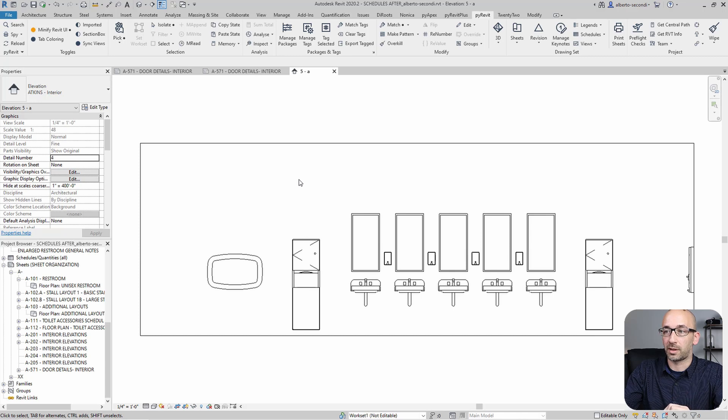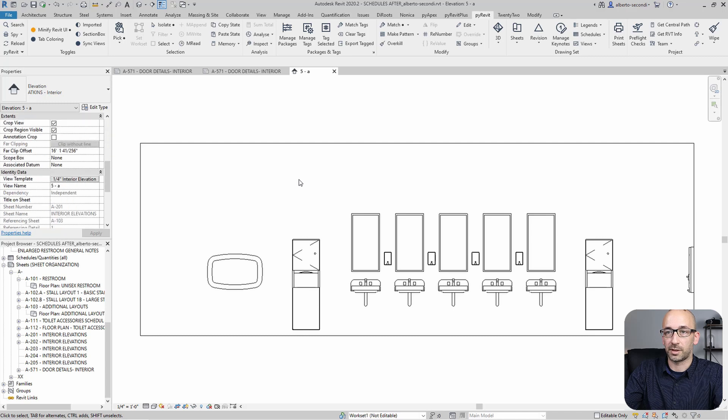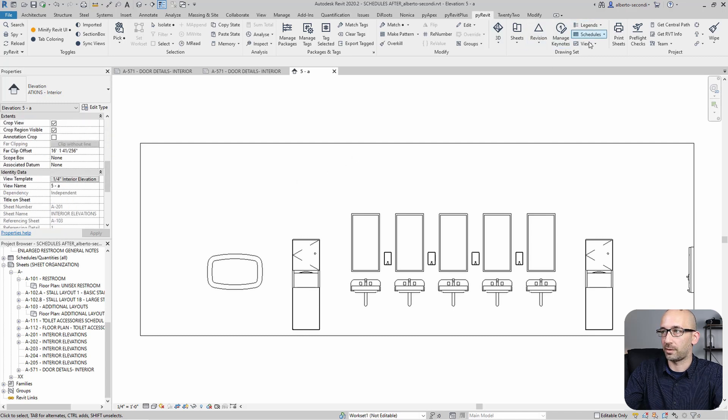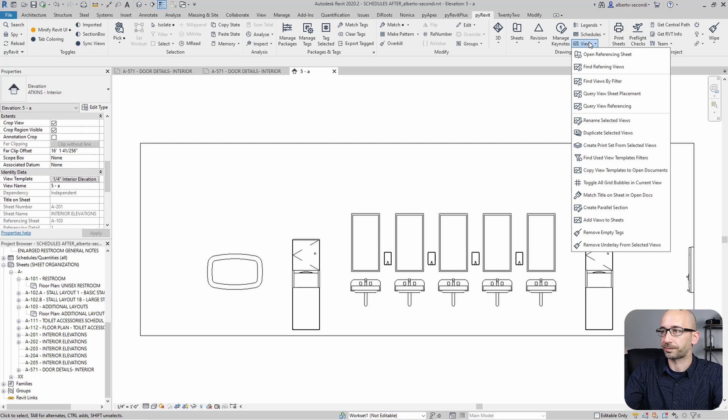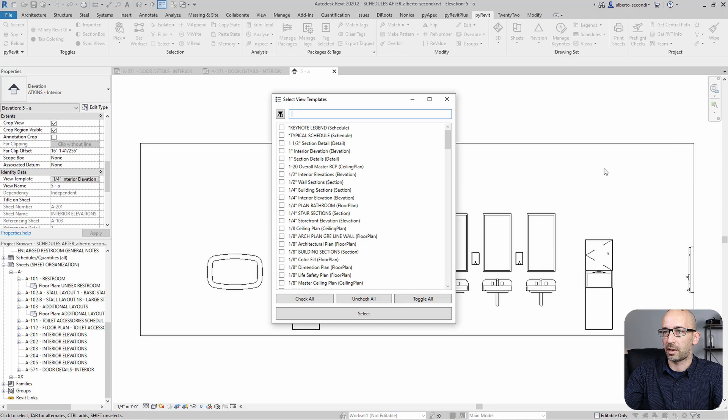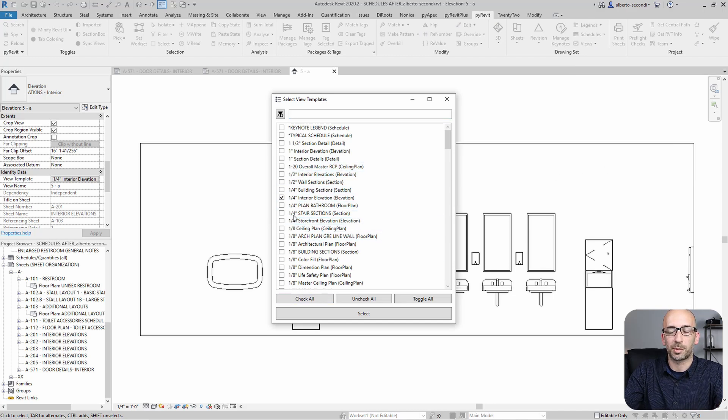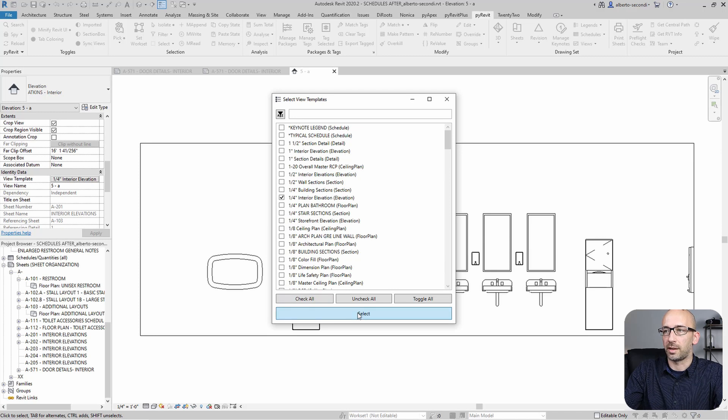And to get around that, what we'll do is use PyRevit again. So in this case, I have this view with this view template active. I'll head over to PyRevit views and look for copy view templates to open documents. Let's select that. And of course, we'll select this one because we're interested in this one. But otherwise, you can select multiple and then select.